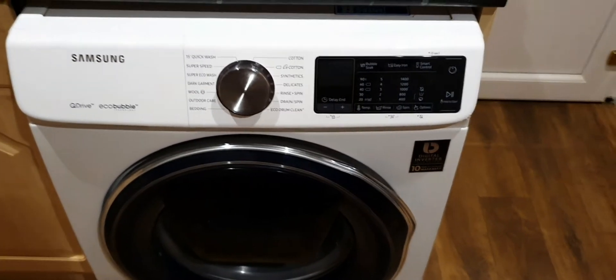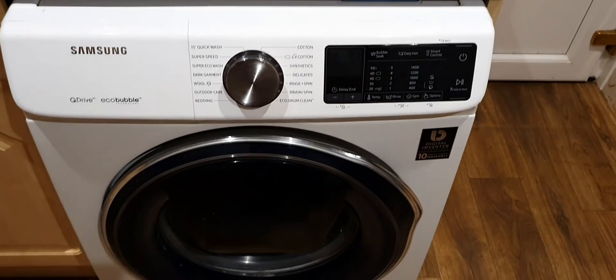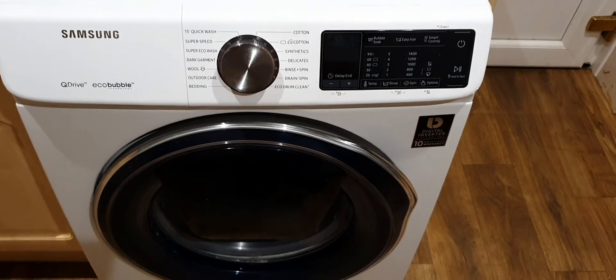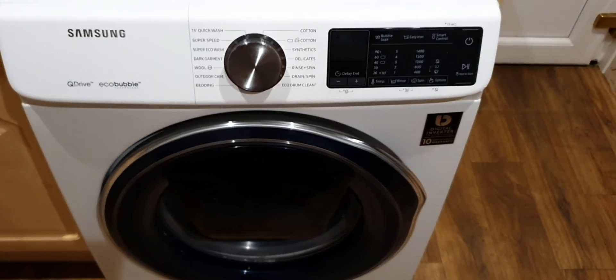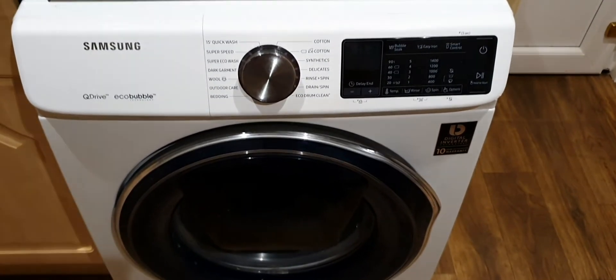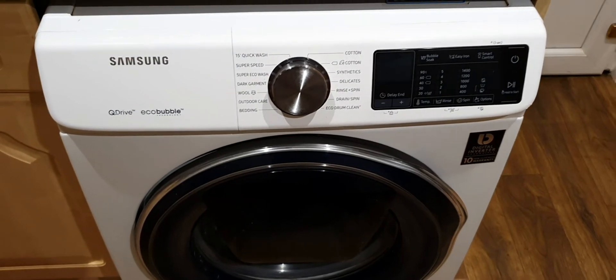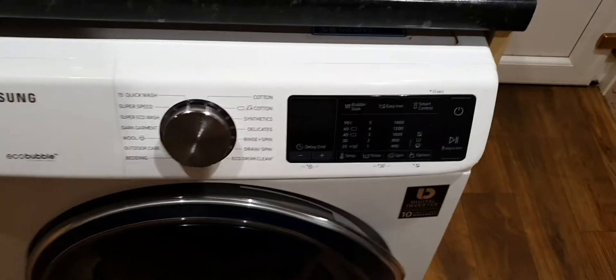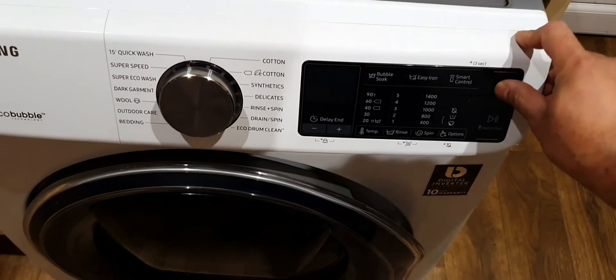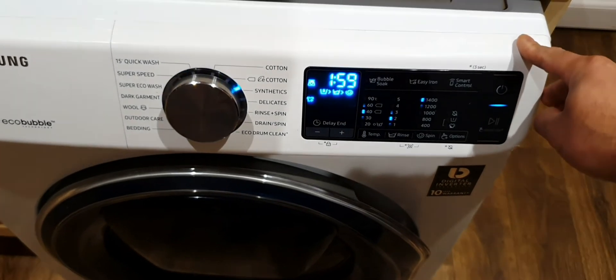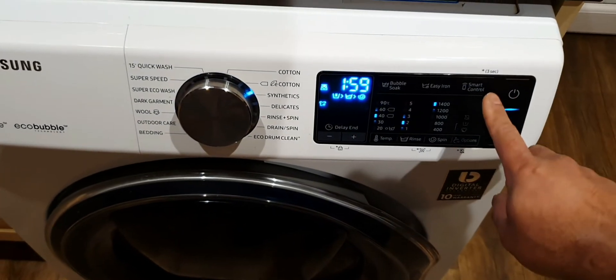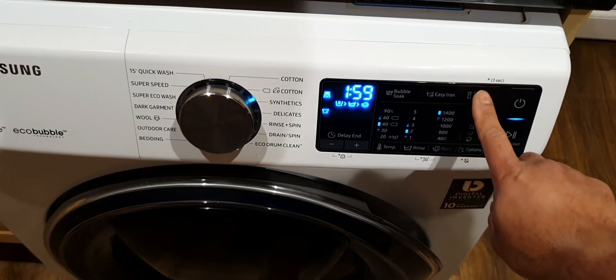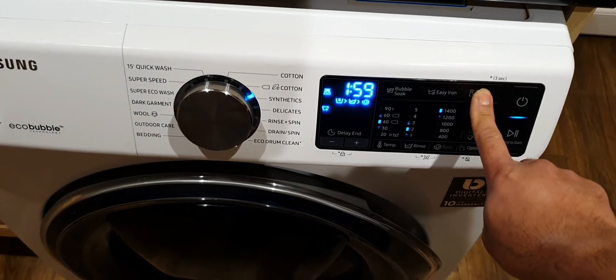Hello everyone, today I'm going to show you how to connect the Samsung Q Drive Eco Bubble to your Wi-Fi system and your mobile phone. First thing you need to do is turn the washing machine on and touch the smart control button for four to five seconds.